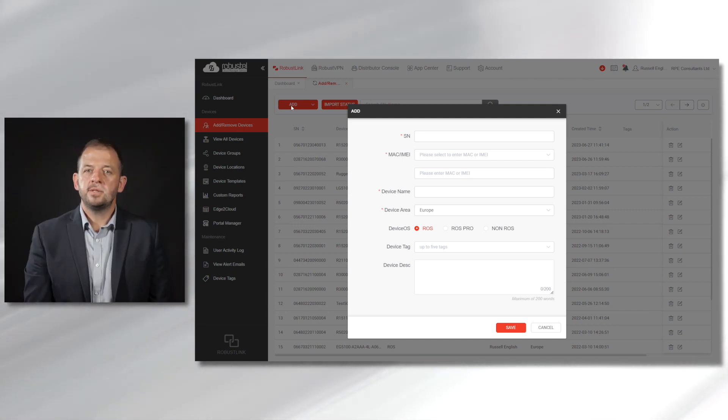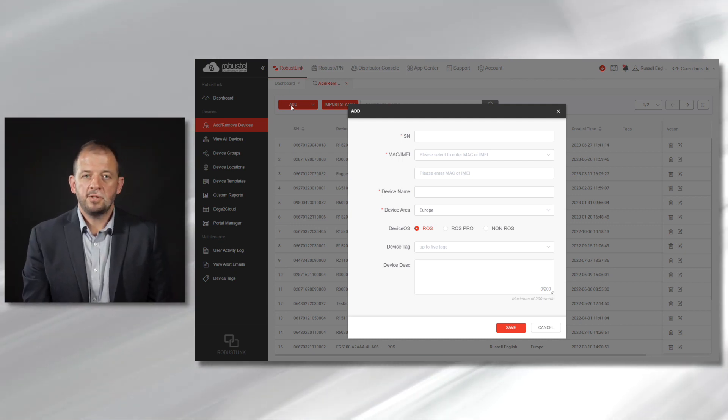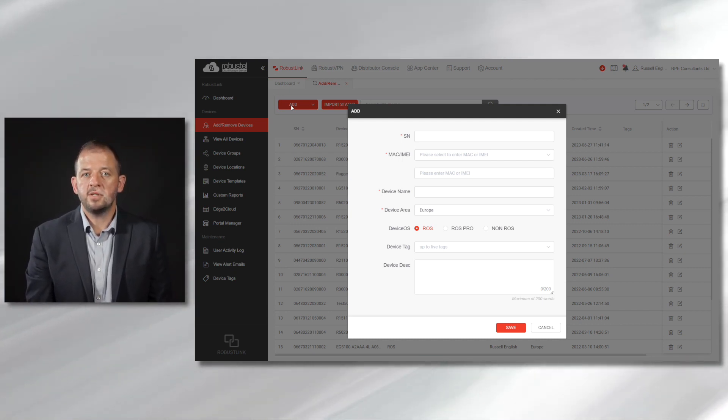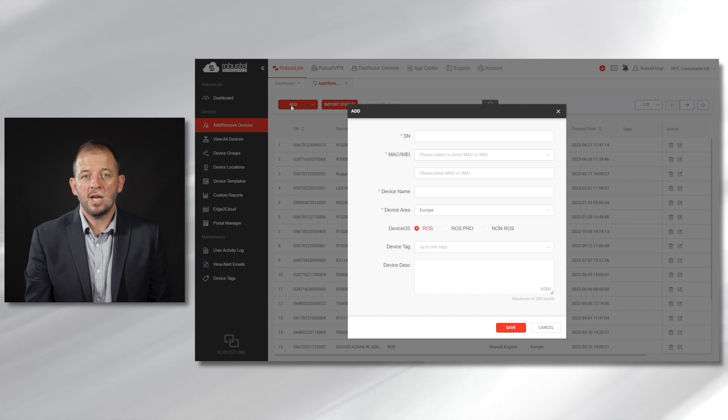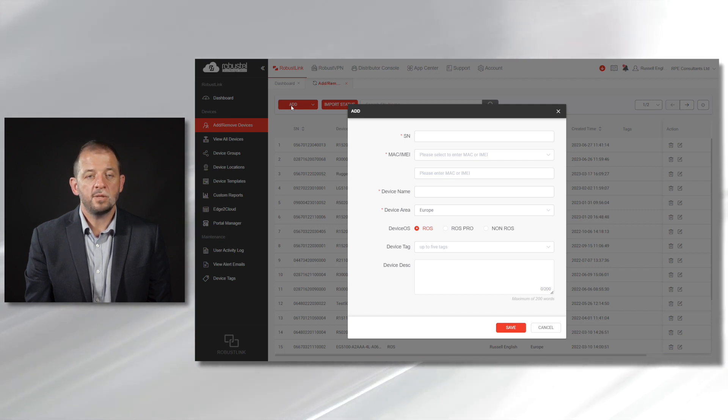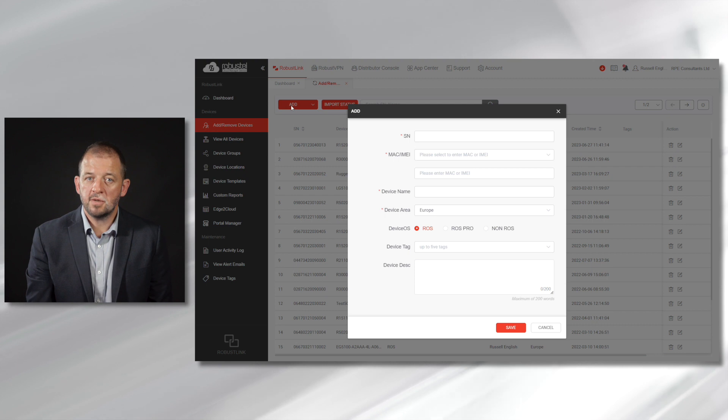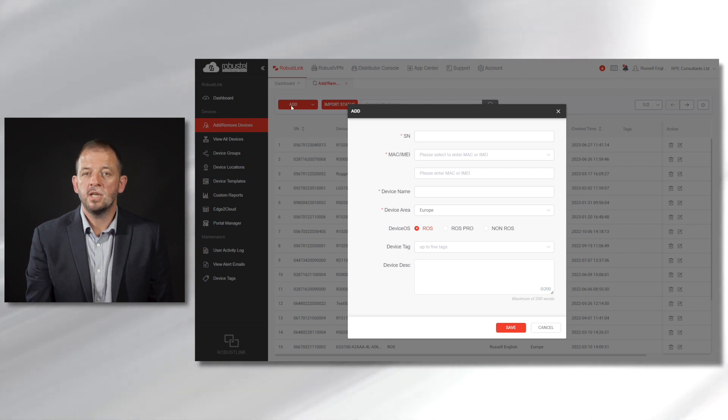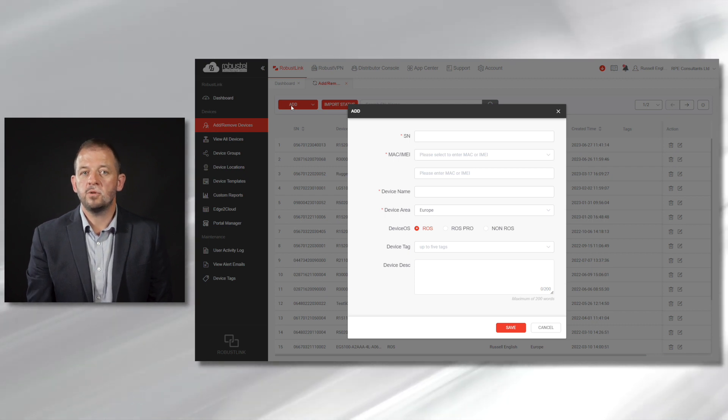Please note that for security reasons, the RCMS service is disabled in Robustel routers by default, so it's important to enable RCMS in the services section of the Robustel router operating system.